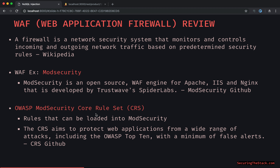Mod security, as well as all other WAFs, leverage a rule set. What we're looking at specifically in this tutorial is a WAF rule within the OWASP mod security core rule set. This generic rule set contains rules that can be loaded into mod security. The CRS basically aims to protect web applications from a wide range of attacks, including the OWASP top 10, with a minimum of false alerts.